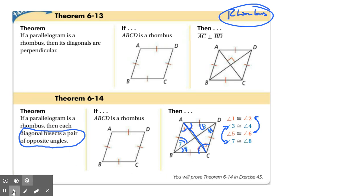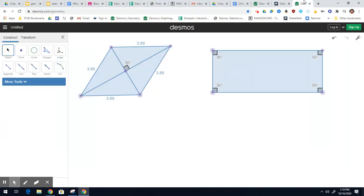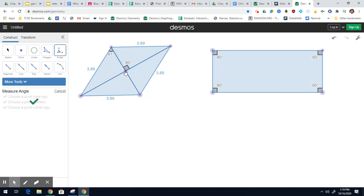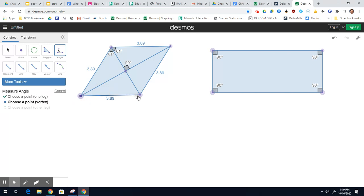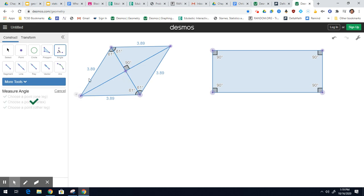Let's figure that out on Desmos geometry. I'll use this diagonal here and measure this angle up here — 61. So this one next door should be 61. I'll measure this angle down here — it should be 61. And this one right here — it should be 61. So that's the idea of bisecting a pair of opposite angles.